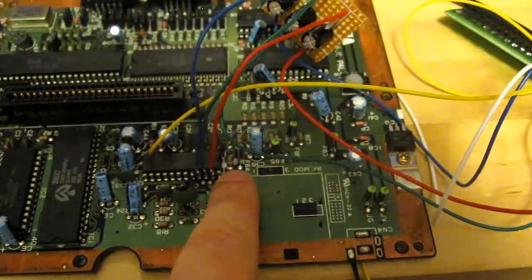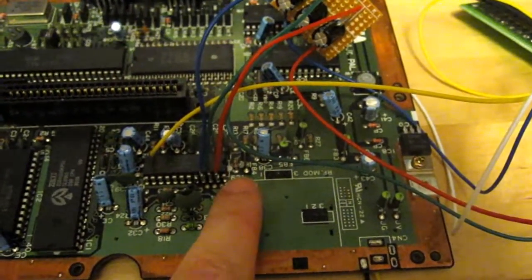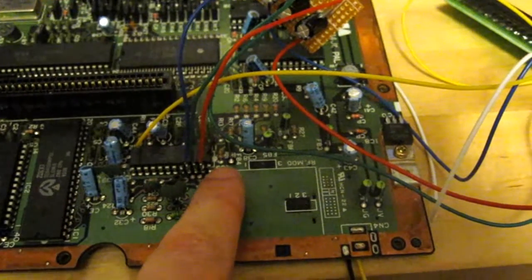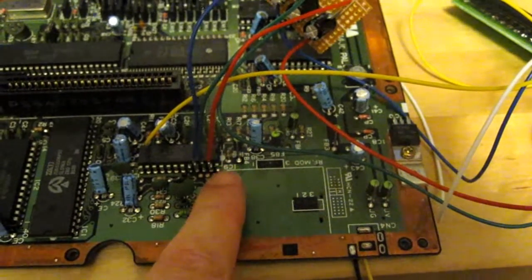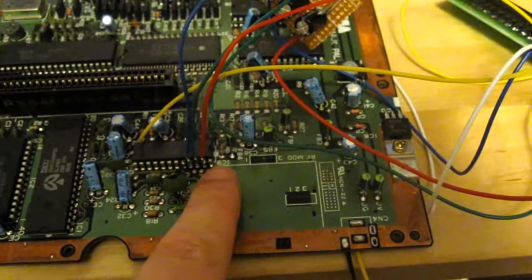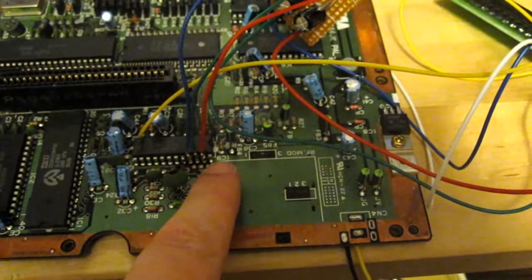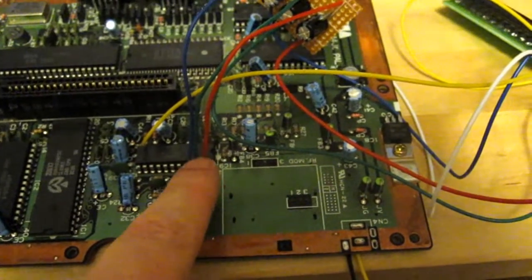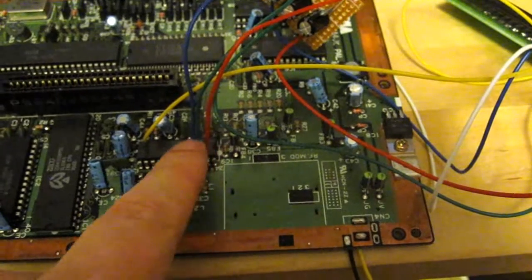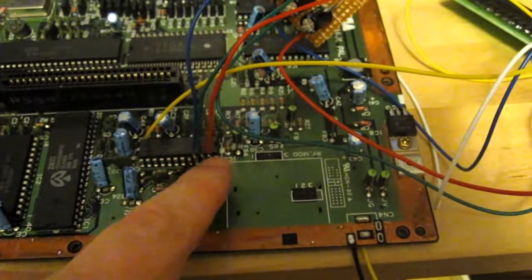This pin down here, this is pin 24, which is ground. And then next to that we have pin 23, which is red. Pin 22 is green, and pin 21 is blue.